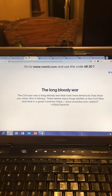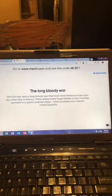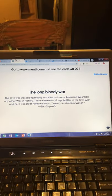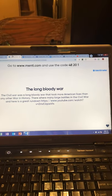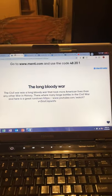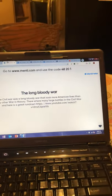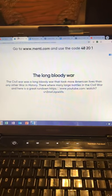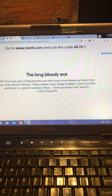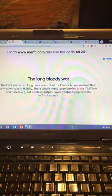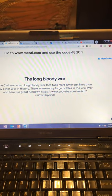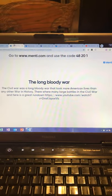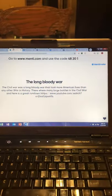The next slide covers the long and bloody war. The Civil War was a long and bloody war that took more American lives than any other war in US history. There were many large battles, and here is a great resource — a website link I have here, which I'll click in just a minute. It's a great video that pretty much sums up the entire Civil War, all the leaders and major battles, shown on an interactive map.